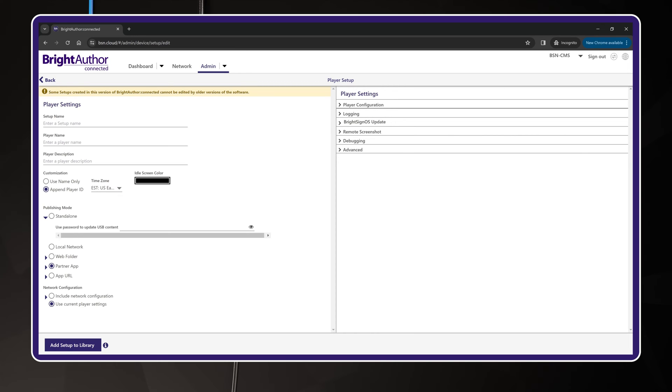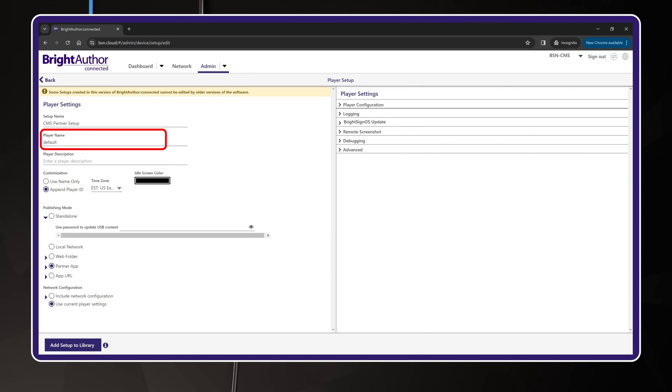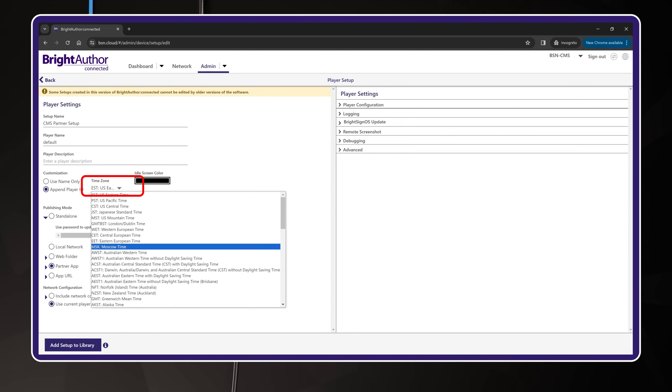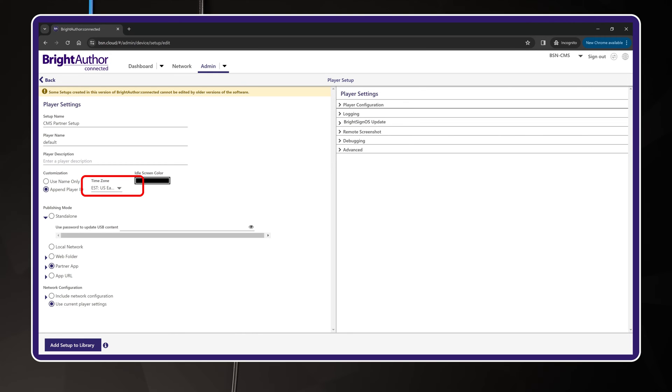I want you to think of this setup as a template that can be created once and applied to one or more BrightSign players. First, give the setup package a name. Try to make it something that will be easy to remember. Here's what I'm naming mine. You won't be naming the player as part of this setup, so enter the word Default for now. You'll actually give each player its name in the Provision step coming up next. Be sure to choose the time zone for your player. As the default value might be PST, you need the correct time zone for content scheduling.